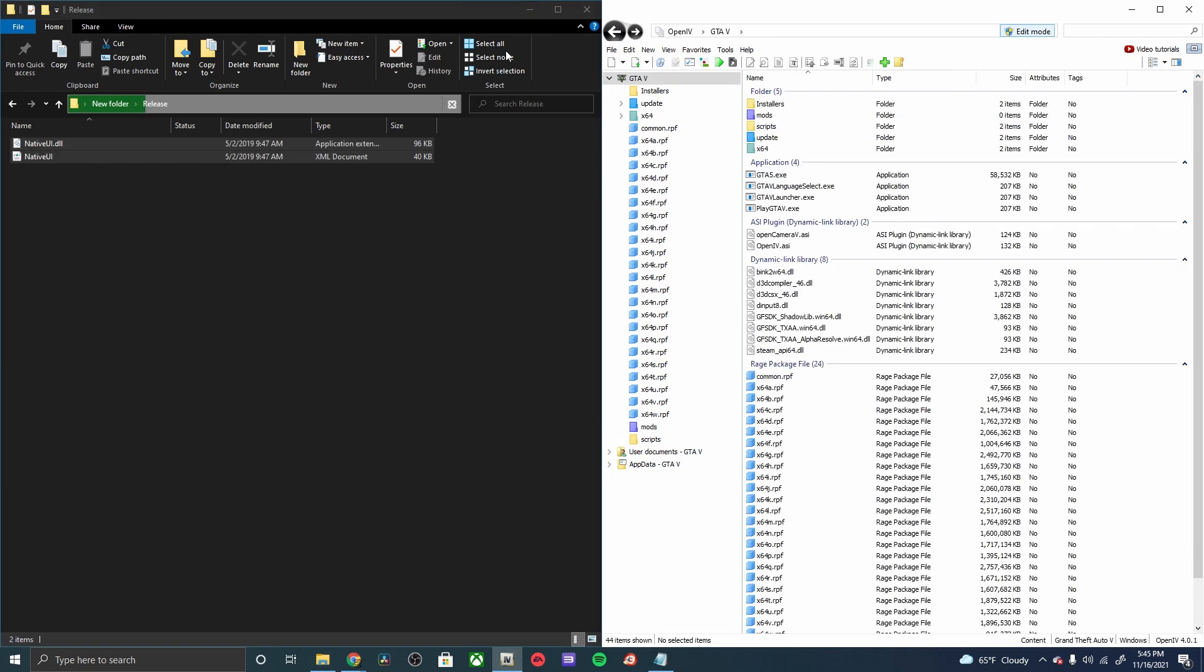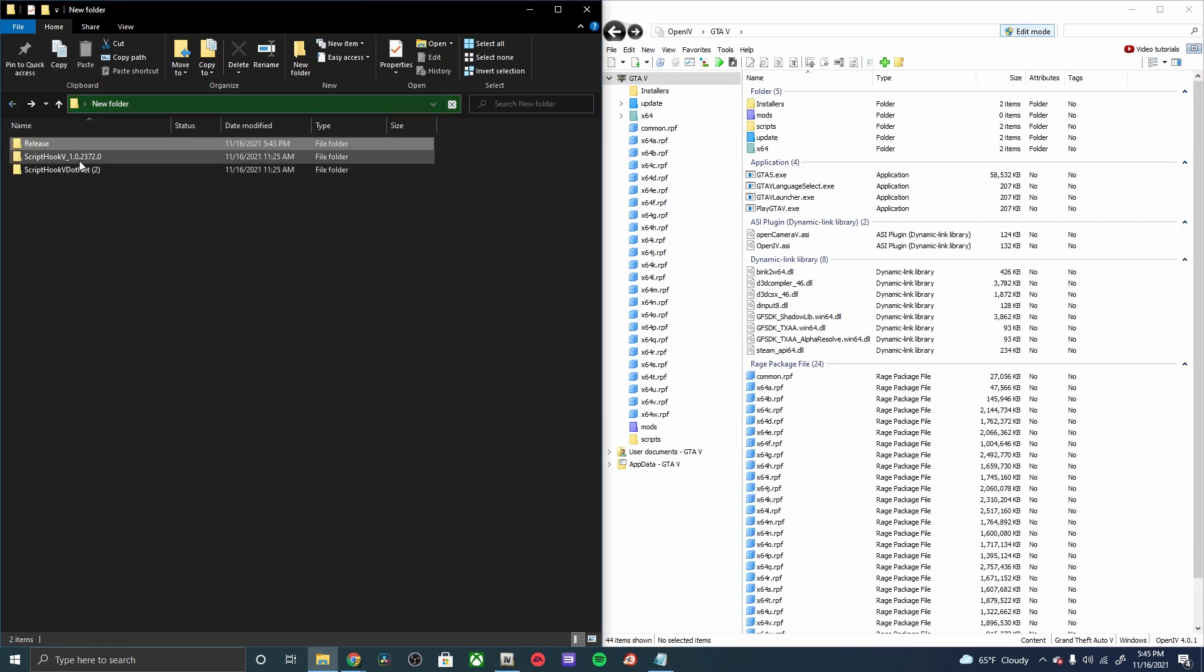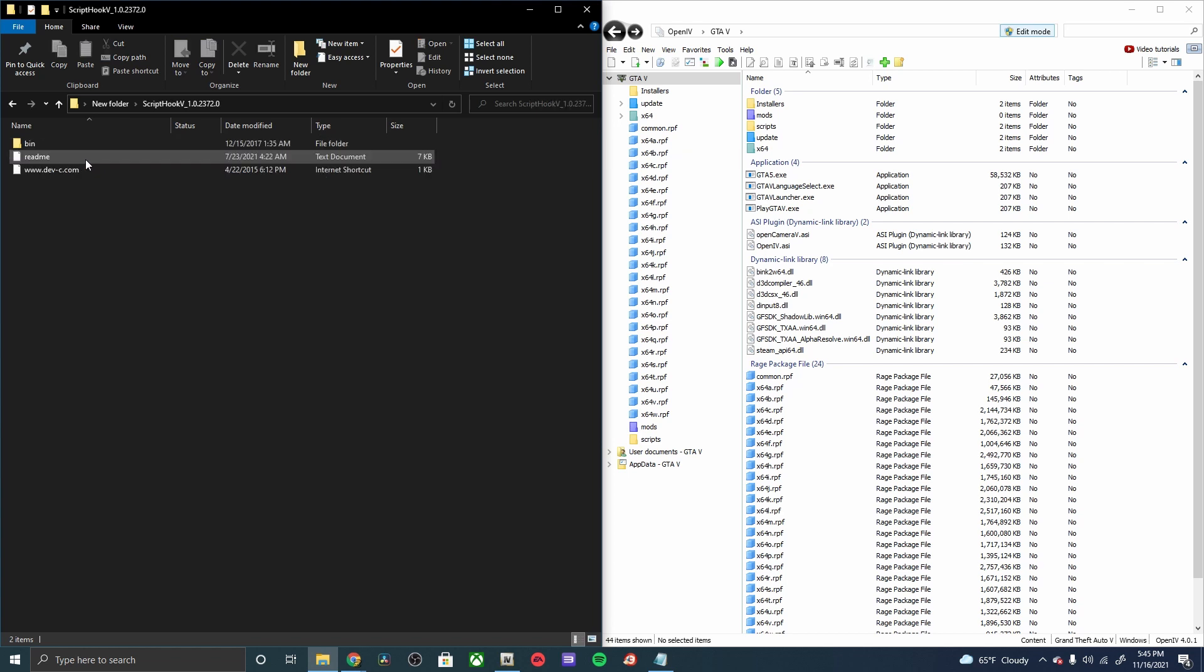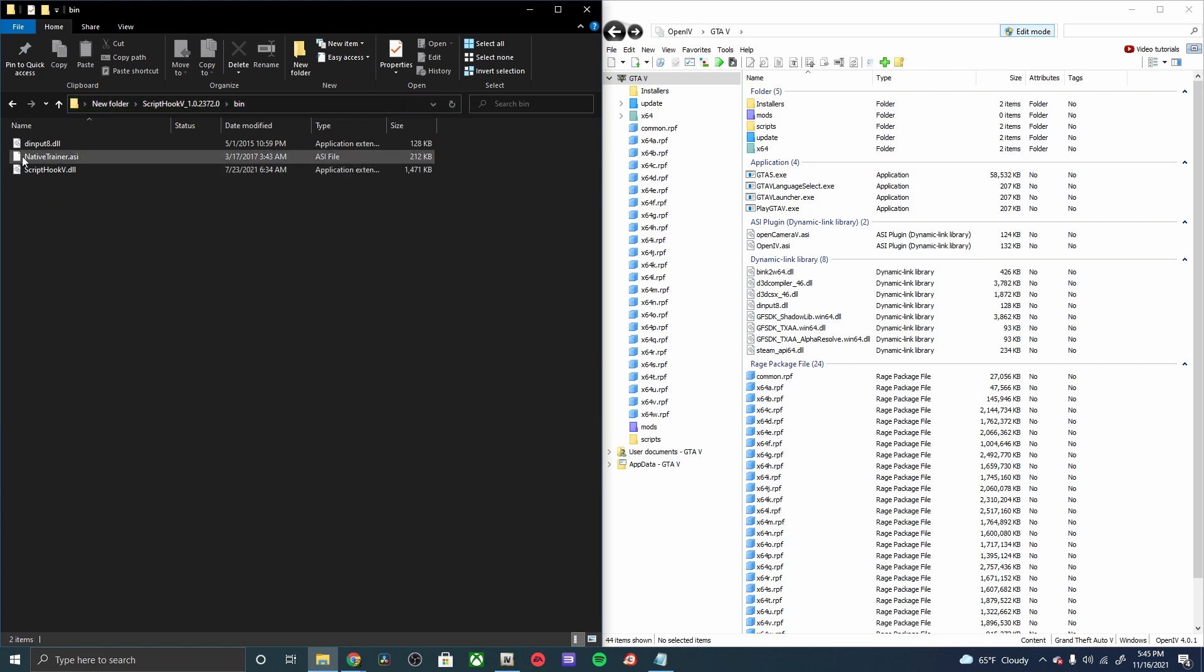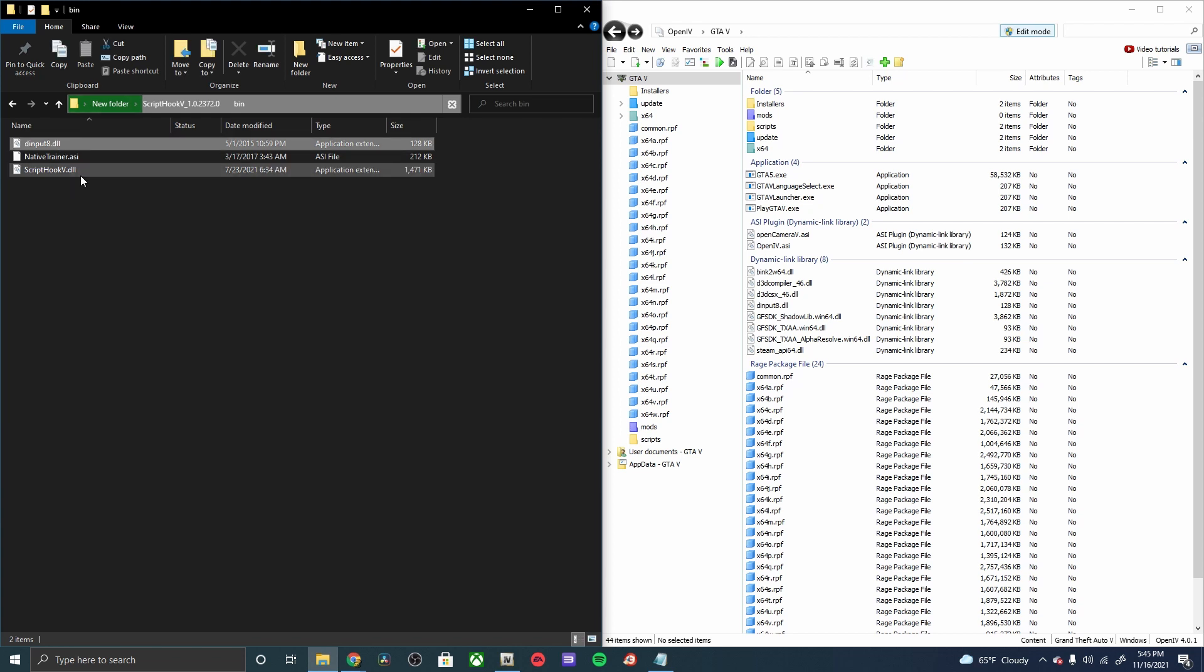Go back to our exported files, go to the Script Hook V, open up the bin. And I'm not going to be using this native trainer, but we will be using the first and the last in this folder, the dinput8 and the ScriptHookV. This is going to be dragged and dropped into your main GTA 5 directory.